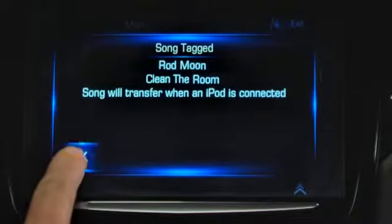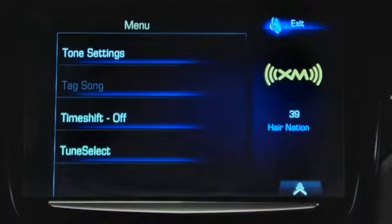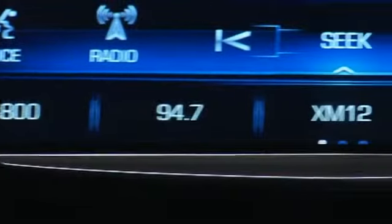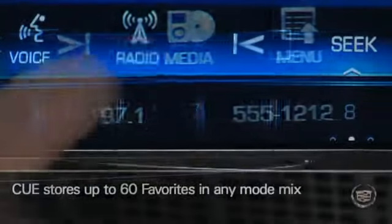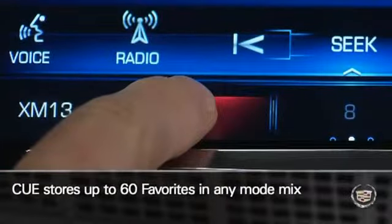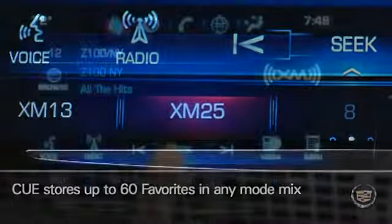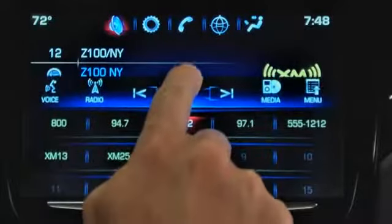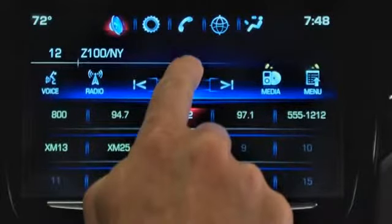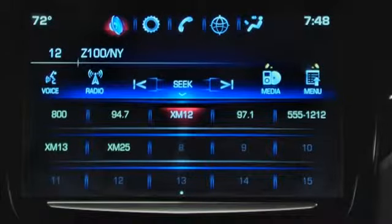Q displays a confirmation screen that it has stored data about the song. Q's Favorites feature simplifies your connected life while driving. Store up to 60 favorites in any order or mode — mix radio stations, phone numbers, music from tethered devices, navigation destinations, even audio setting levels and audio commands. You can also name favorites.